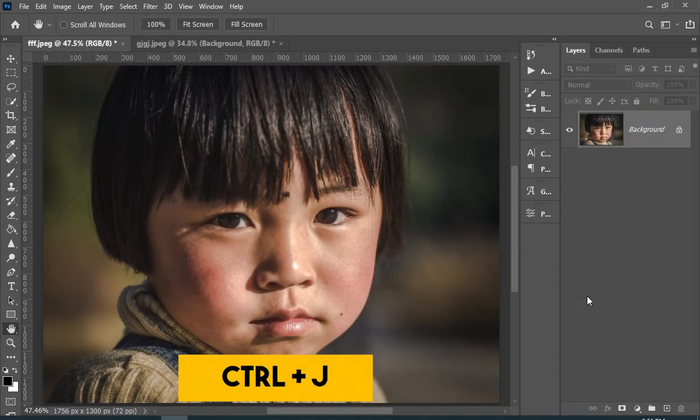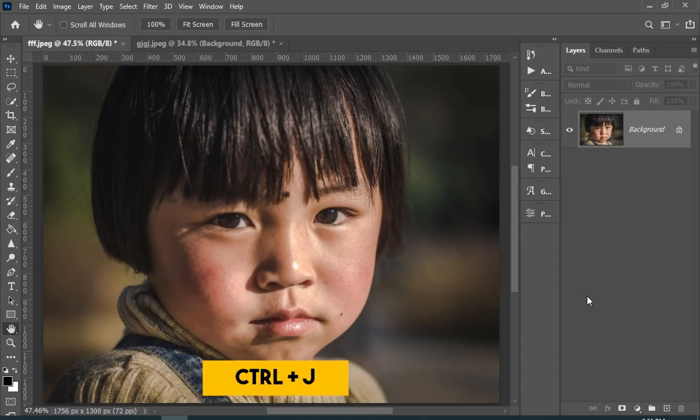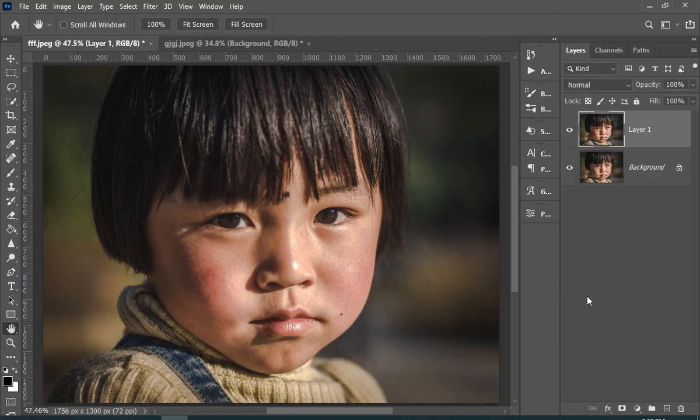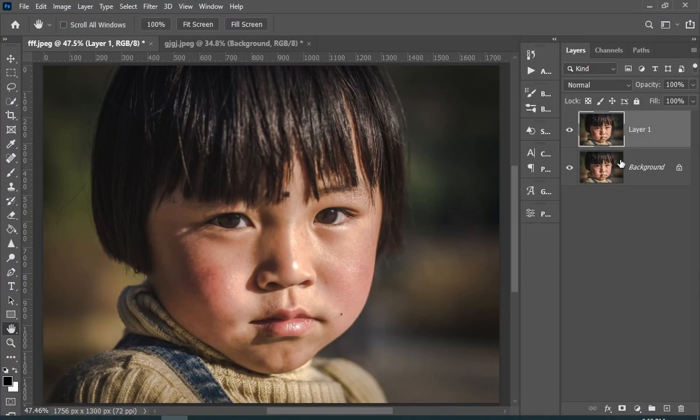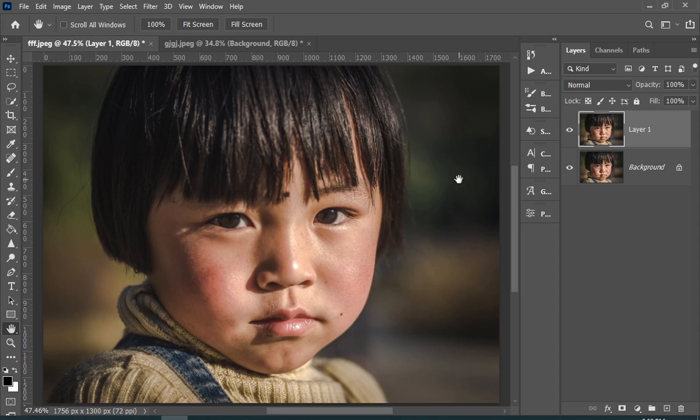So first press Control plus J. Now we have to select our subject, and for that you can use any selection tool, such as pen tool or any other. Here I'll be using select subject button since we are not supposed to use pen tool in this video, so let me just make a selection really quick.